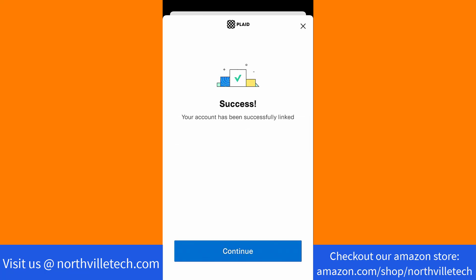That's how you link your bank account in the Coinbase app. Thank you so much guys for watching, and if you have not yet subscribed to our YouTube channel, please subscribe as we create tech videos related to financial apps almost every day. Also, check out our website NorthvilleTech.com for great tech articles, and our recommended resources in the description below for various sign-up bonuses.